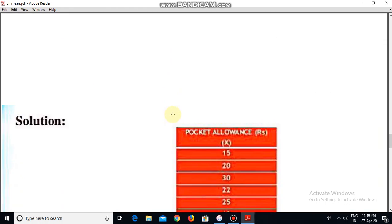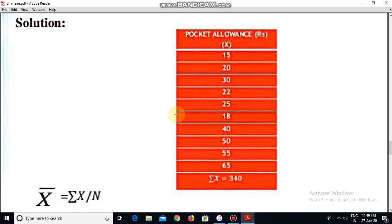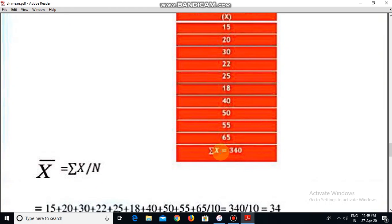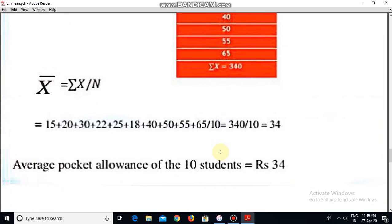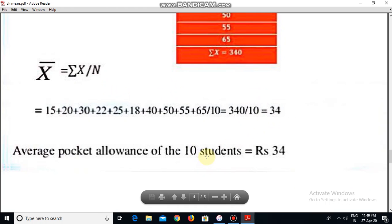We will represent the values of x — pocket allowances — as 15, 20, 30, 22, 25, 18, 40, 50, 55, 65, and the summation is equal to 340. Then for average allowance, mean is equal to sigma x divided by n. Sigma x is 340, and when we divide by number of terms n, that is 10, this equals 34. So 34 is our mean.